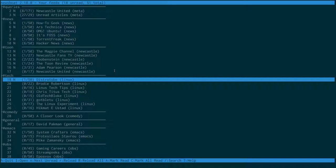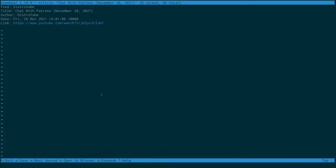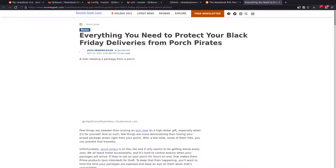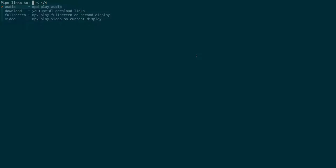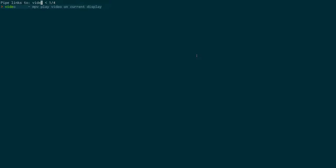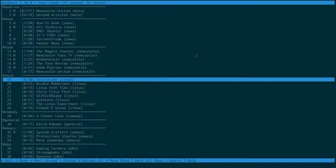You can see all these feeds and see what's got a new item, how many new items there are, the title, the category, and come into it. Then you can open that in YouTube in the browser, or as I said, just hit the shortcut - if I want to listen to audio, I can type audio and put it full screen on my second display, or download video, which will pop it up on the current display.